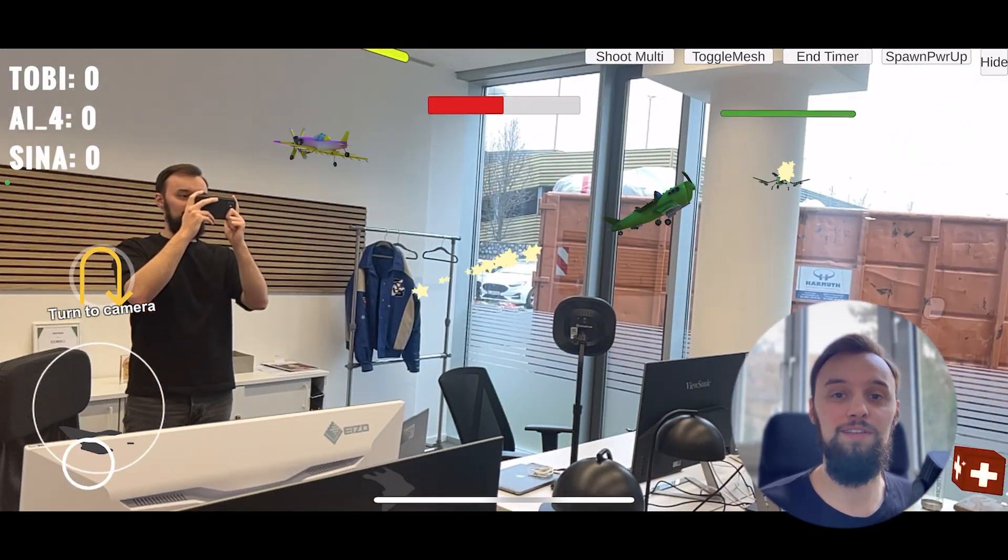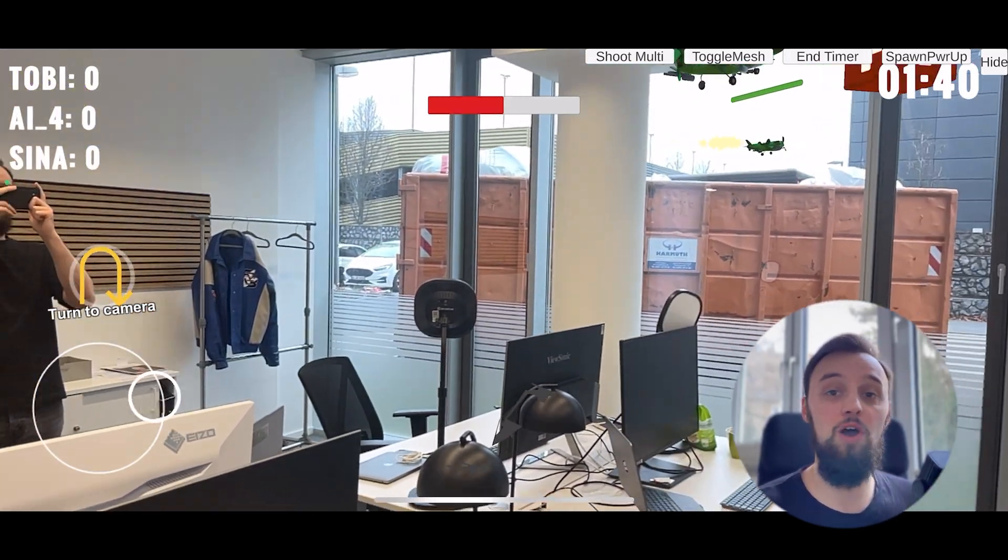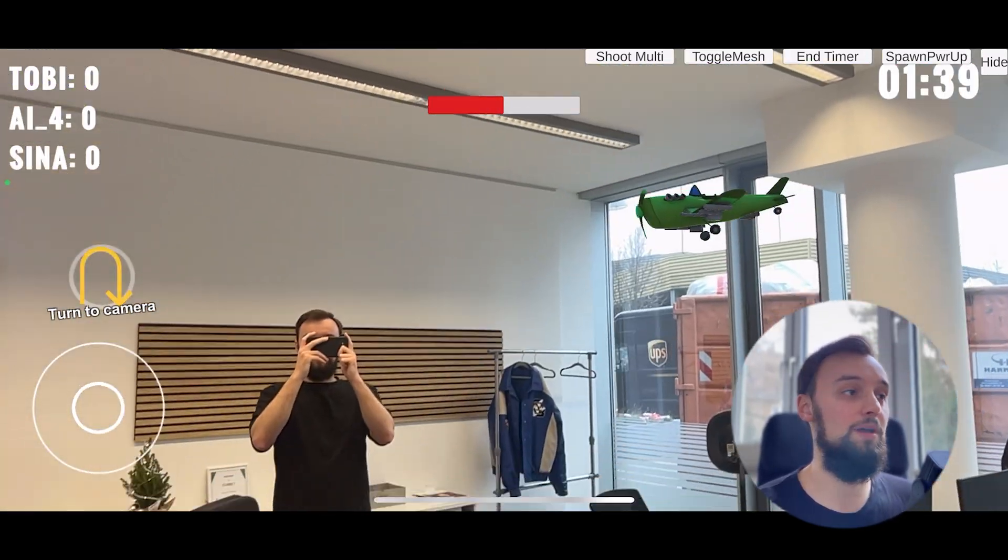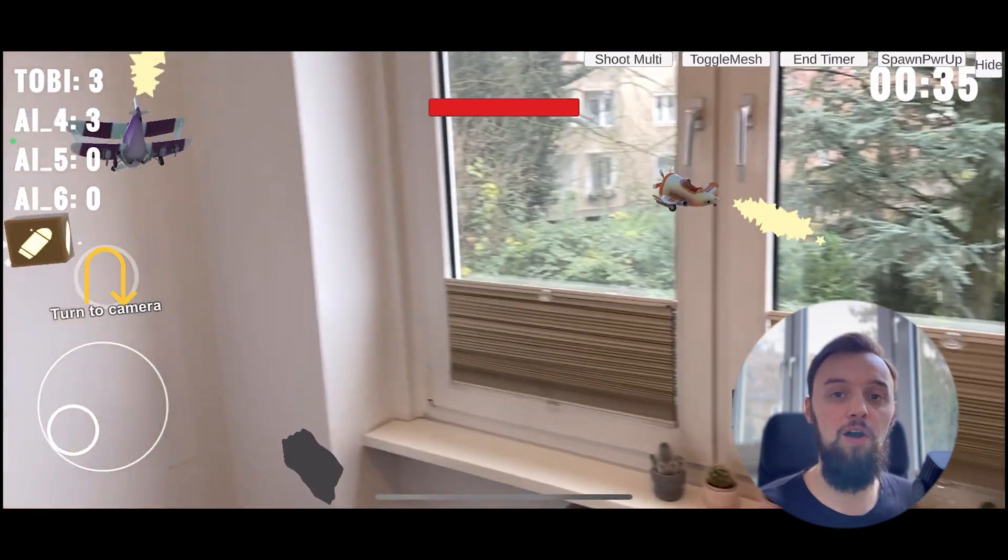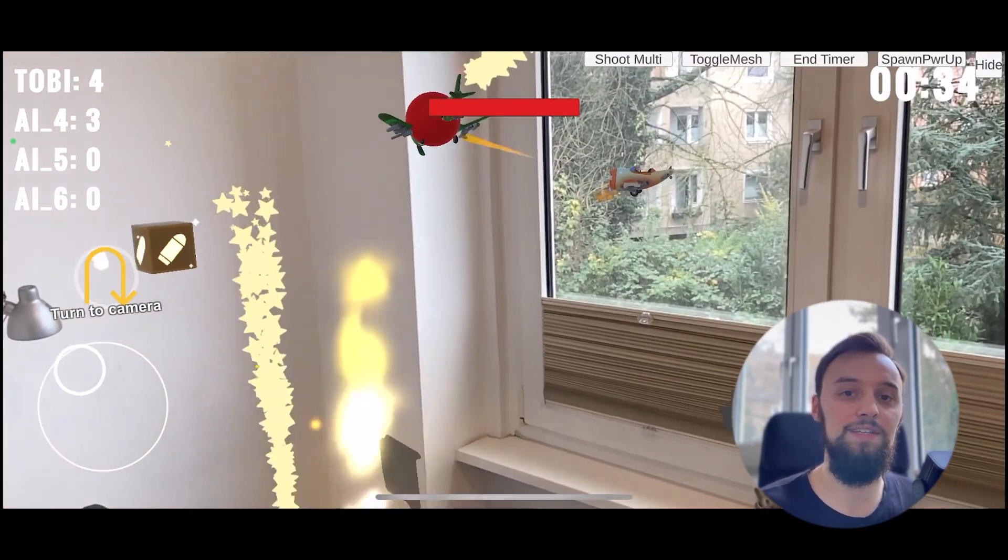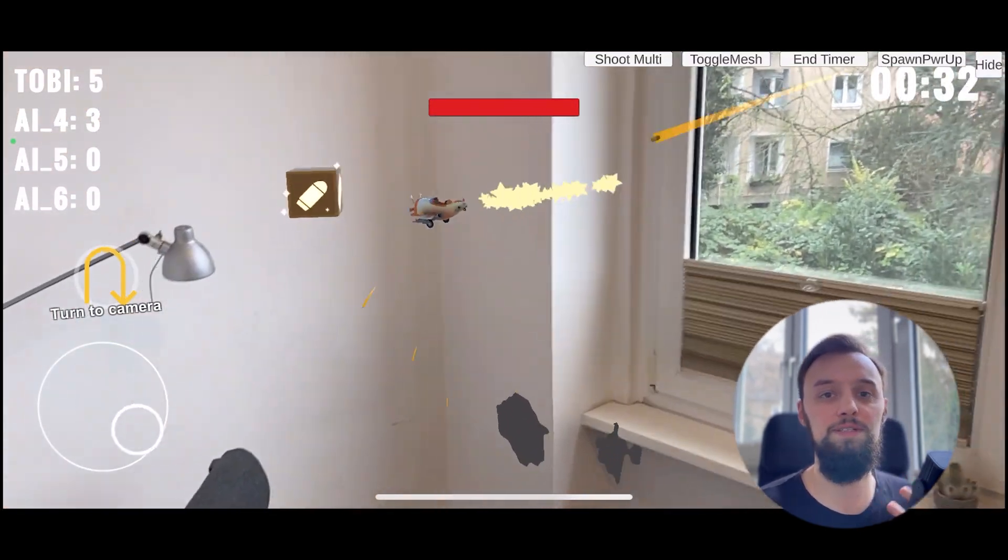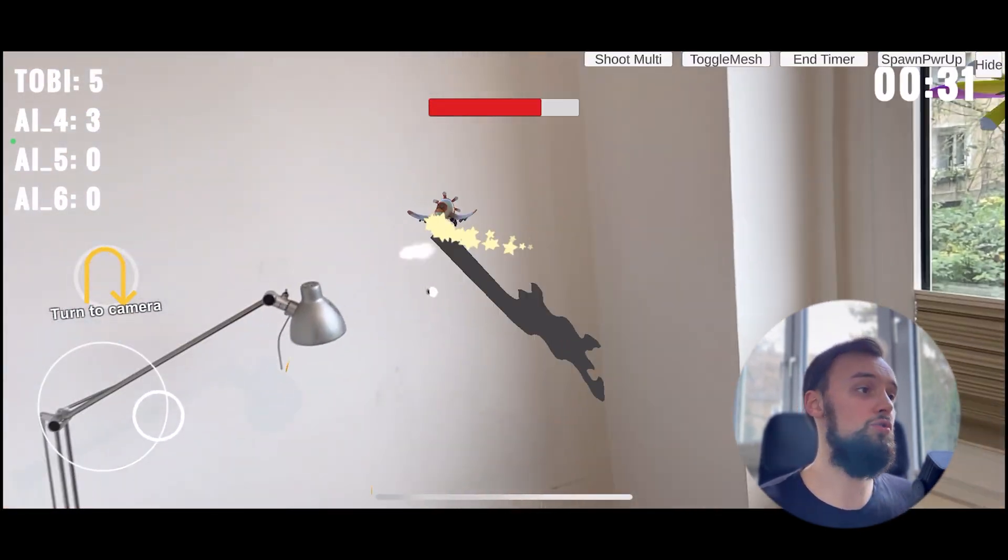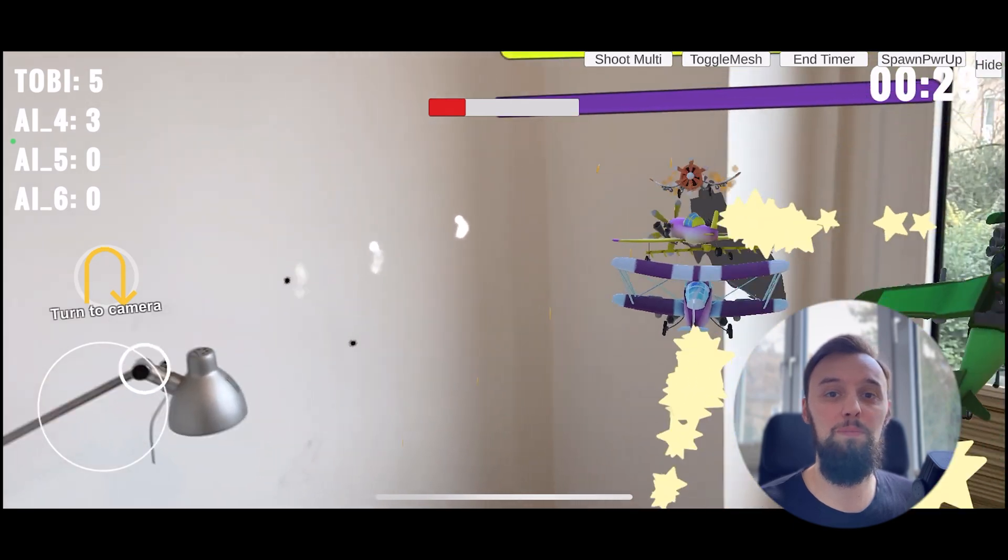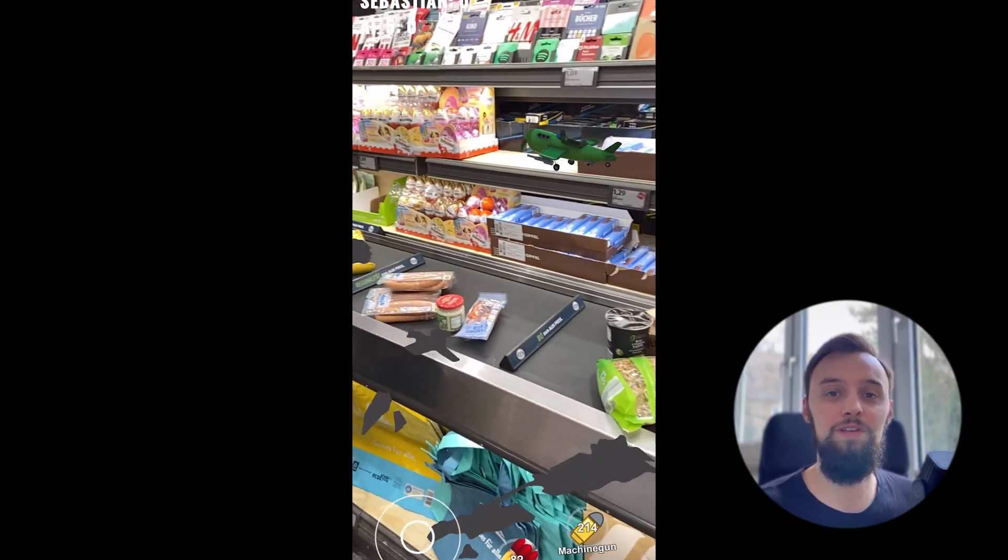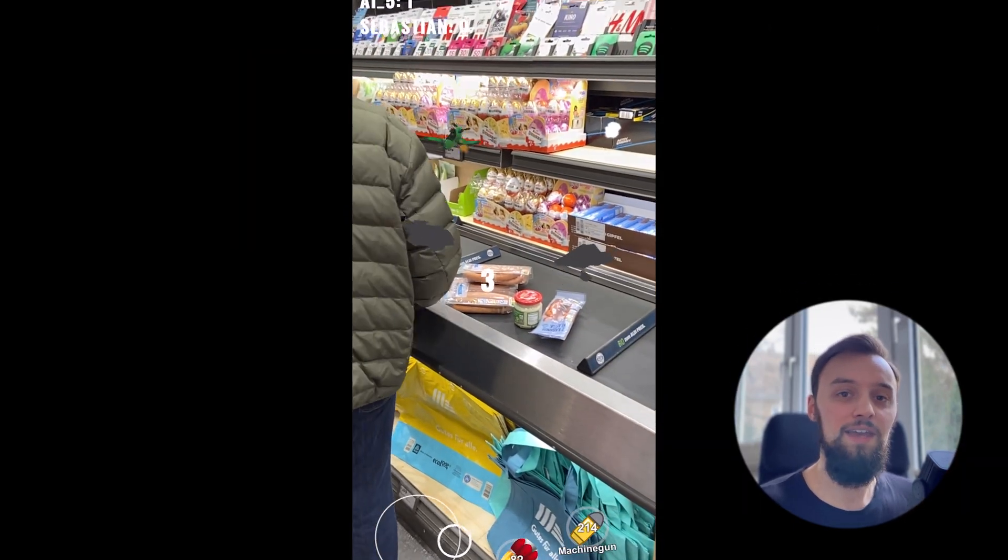Hey, what's up and how's it going? This is Tobi and as some of you guys already know, I'm currently working on this exciting augmented reality game called Arcade. It's a bit similar to Rocket League, just with planes, shooting, and of course augmented reality.